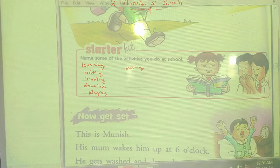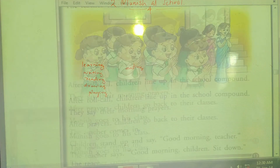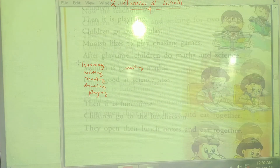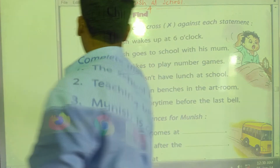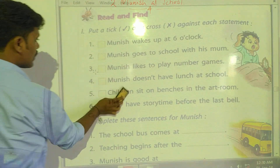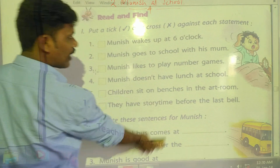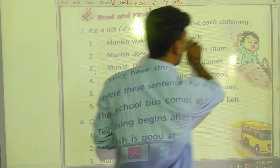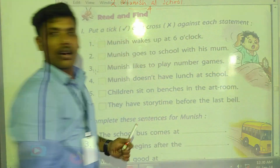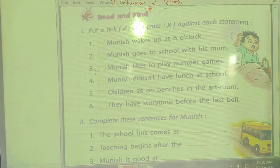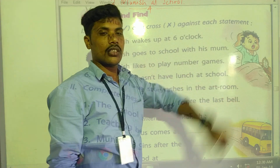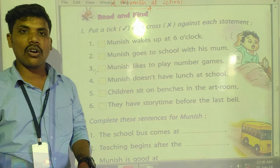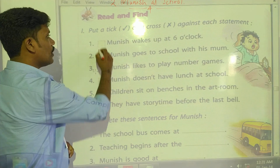After this, see the first one — put a tick or cross against each statement. Read the sentence. If the sentence is correct, put a tick. If the sentence is wrong, put a cross. First one: Munish wakes up at 6 o'clock. Is it correct or wrong? Correct.